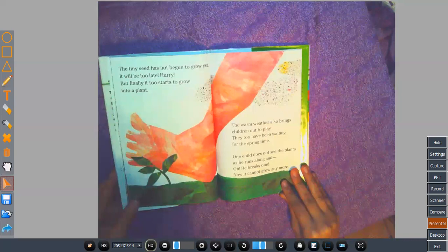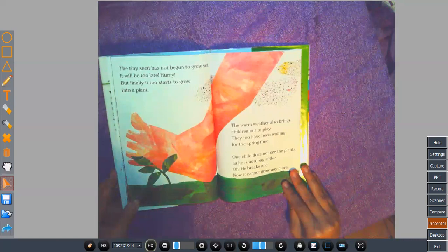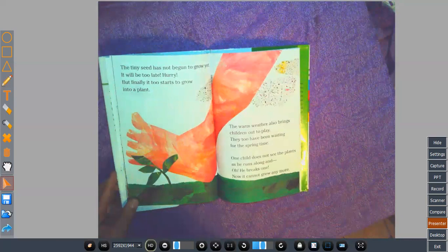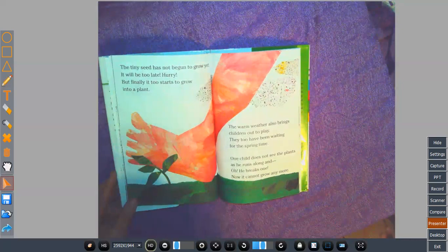The tiny seed has not begun to grow yet. It will be too late. Hurry! But finally, it too starts to grow into a plant. The warm weather also brings children out to play. They too have been waiting for the springtime. One child does not see the plant as he runs along. And oh, he breaks one. Now it cannot grow anymore.